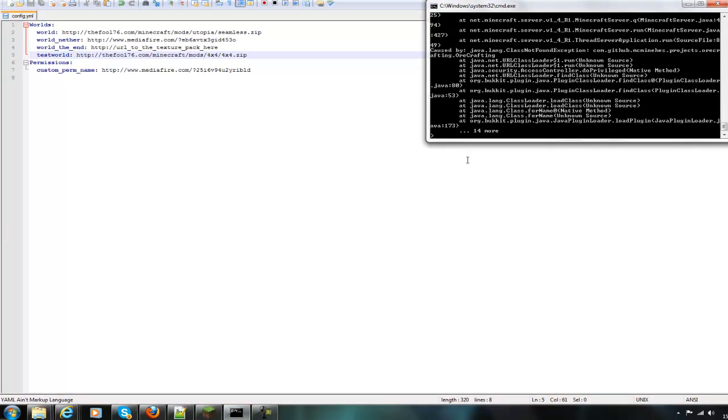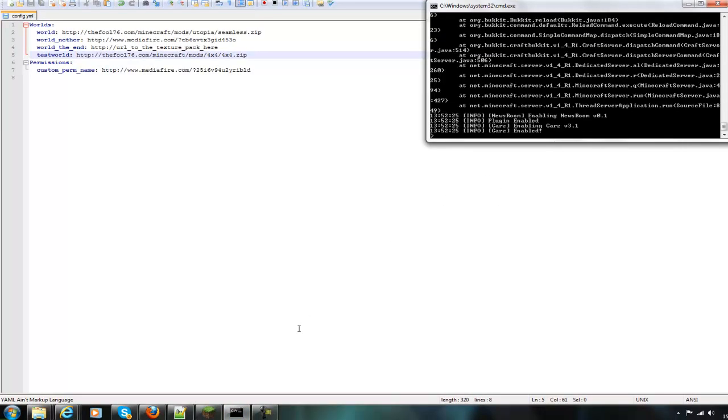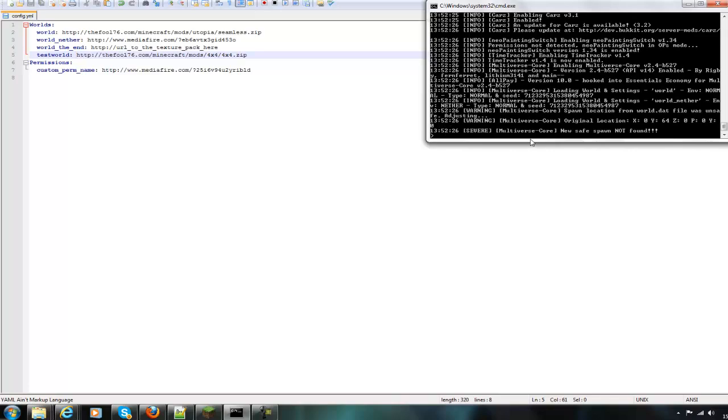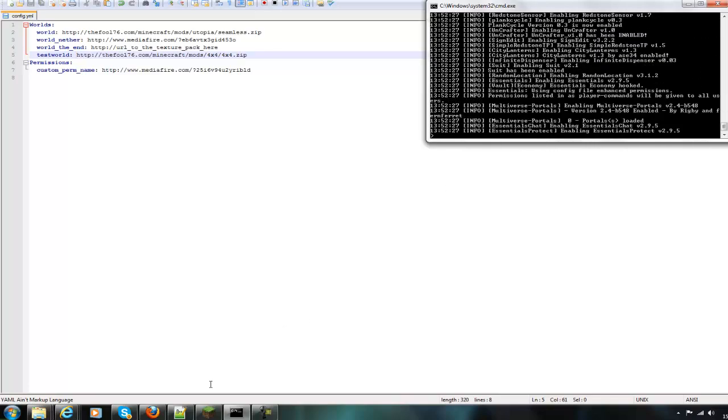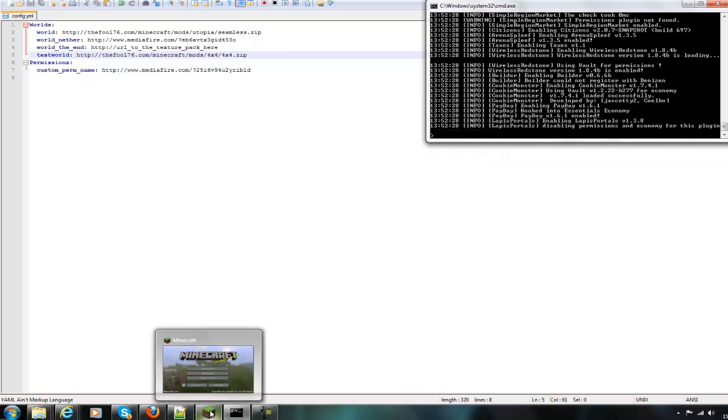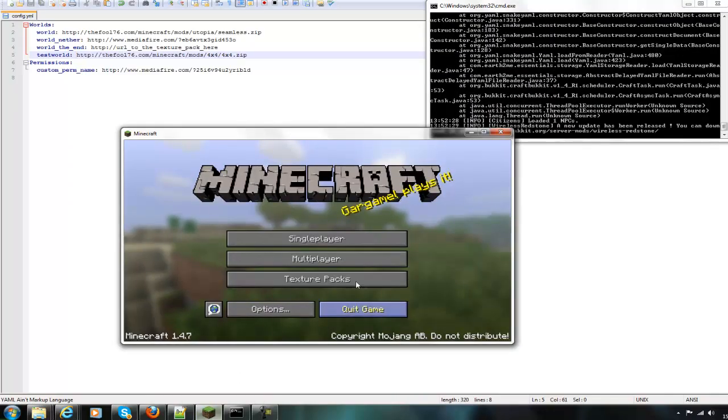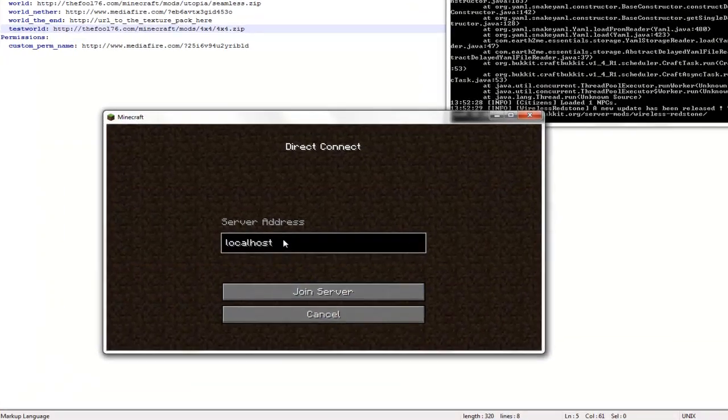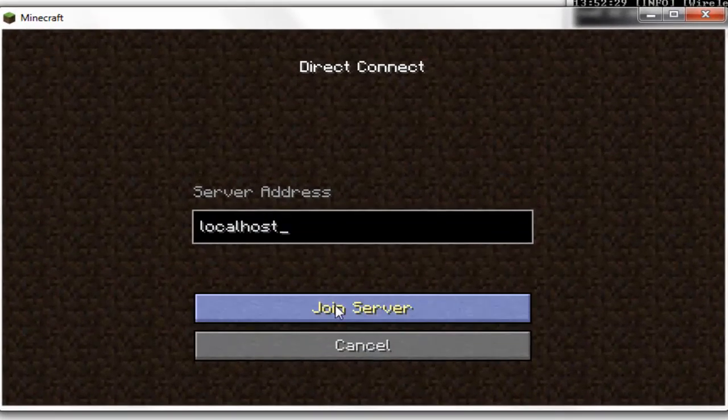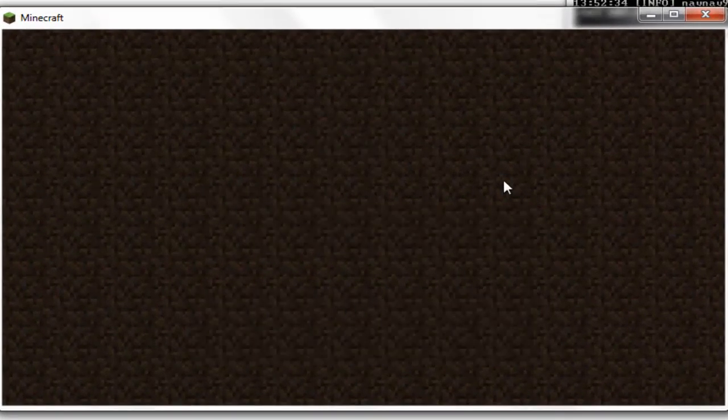Reload your server, and then if you sign into your server it will see that there's meant to be a custom texture pack on the map that you're logging into, and it will tell you to download it.